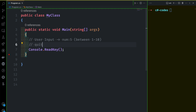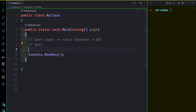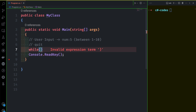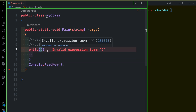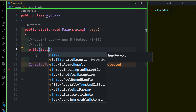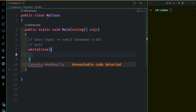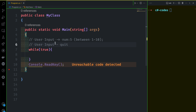For the first value, we will use a while loop. The while loop will run and run, but with a break — otherwise, when user input is 'quit'.